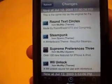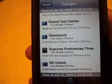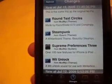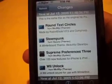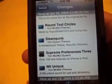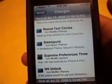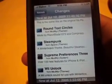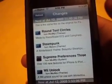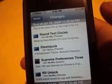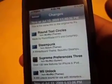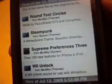What's up YouTube, today I'm bringing you something that's technically a theme because it's activated by Winterboard and Insidious. Basically what this does is customize your settings to give you some additional features — it's called Supreme Preferences.